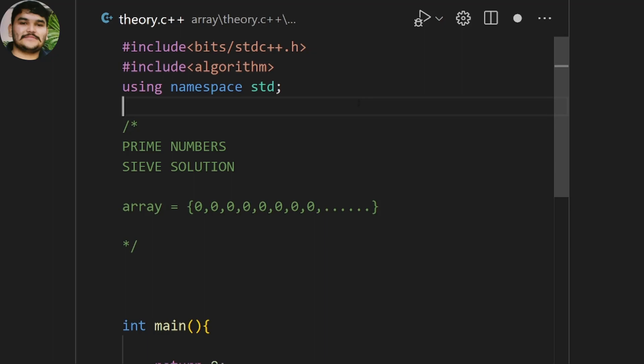Since prime numbers are infinite uncountable, to solve this problem we work on a range — we cannot go beyond that range. To deal with this, we first consider zeros in all the array. Whenever we find a prime, we write an isPrime function. If a number is prime we print it; if it is not prime we mark that array index as one.